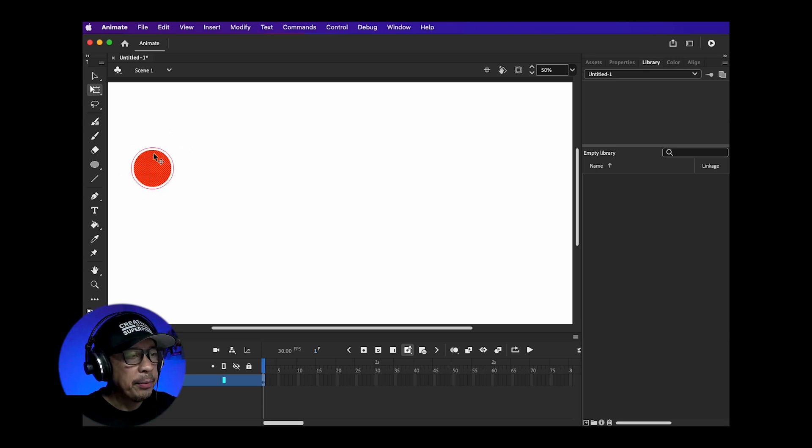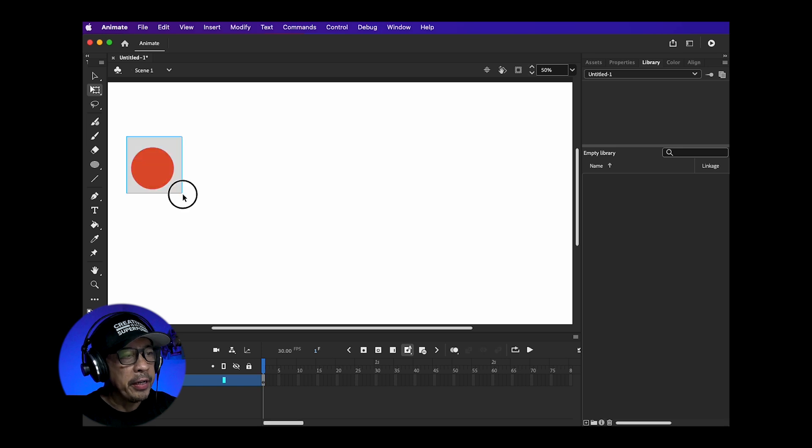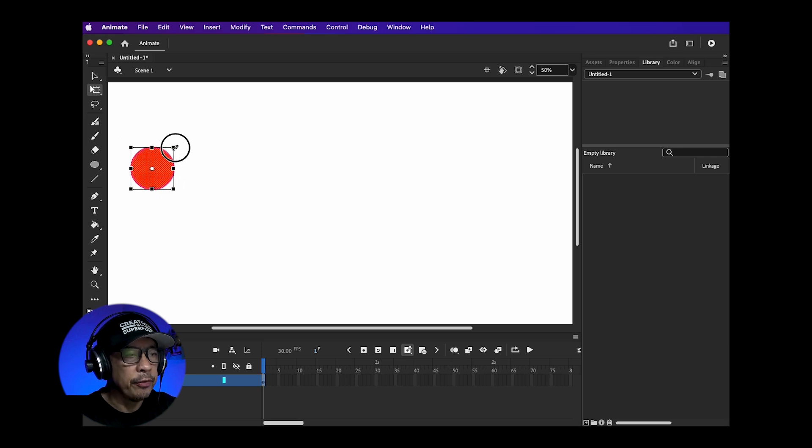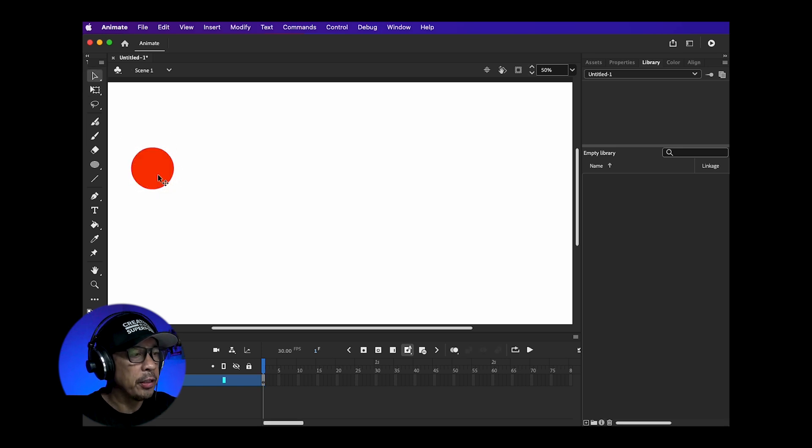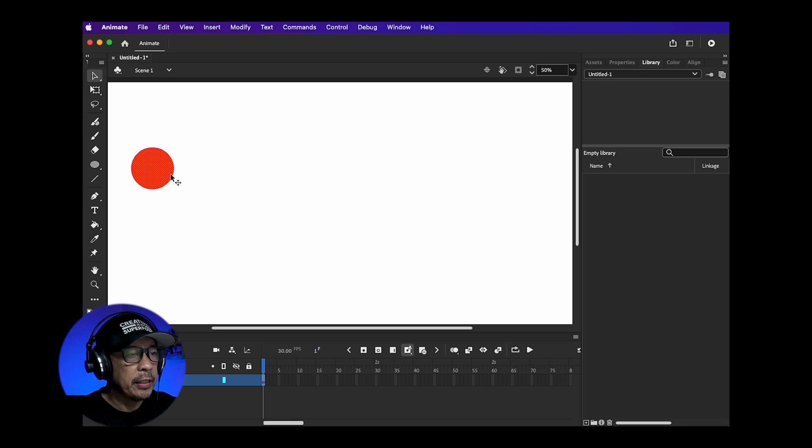Shapes are created a bit different here in Animate. If you select your object you'll see small dots inside. This isn't your typical vector art.